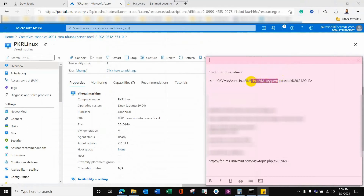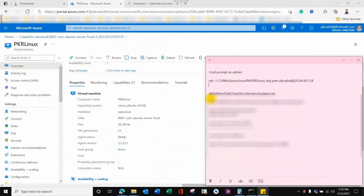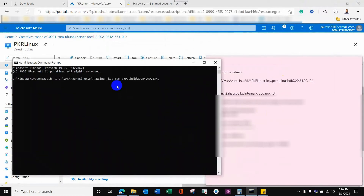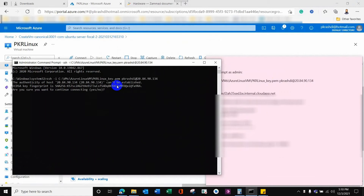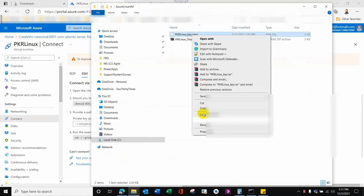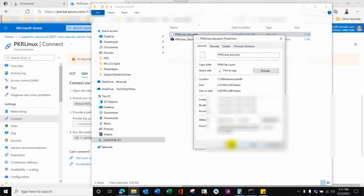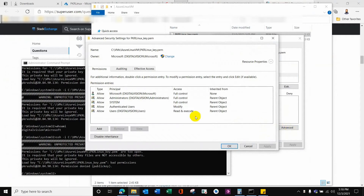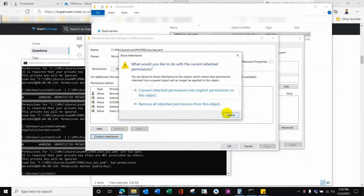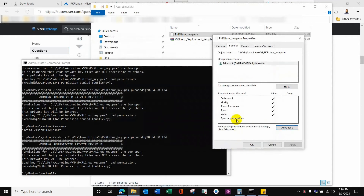This is the SSH command — you need to provide the key and the public IP address along with the private key's complete path. Once I issued the command it asked for confirmation. There was a problem though — we need to secure this private key so that only my user has access, not all users. The inheritance of permissions needs to be removed, and all users except my user need to have their access revoked.